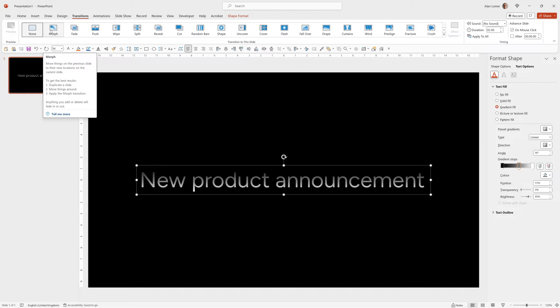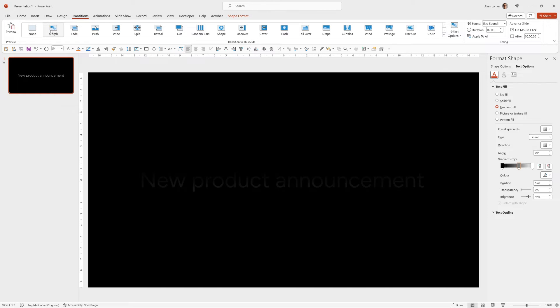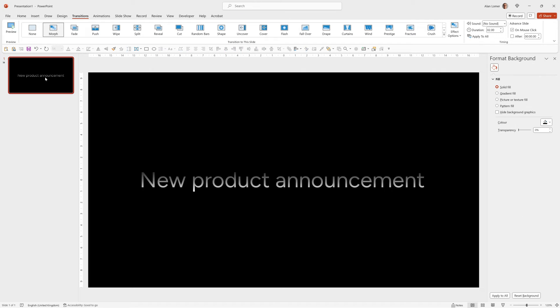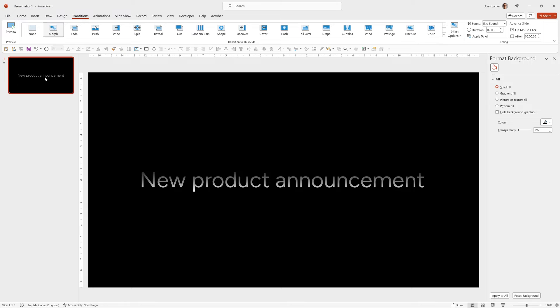So I'll go to transitions and click morph. Now when I run that it will simply fade in which is a really nice effect, but when we make the others it will animate.